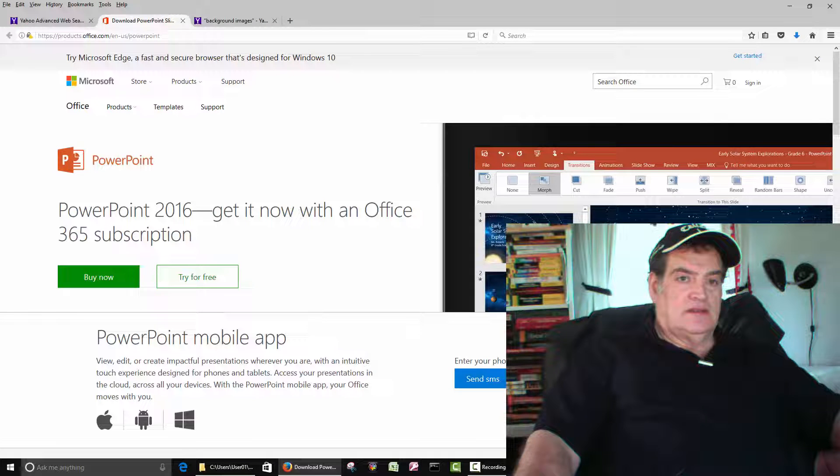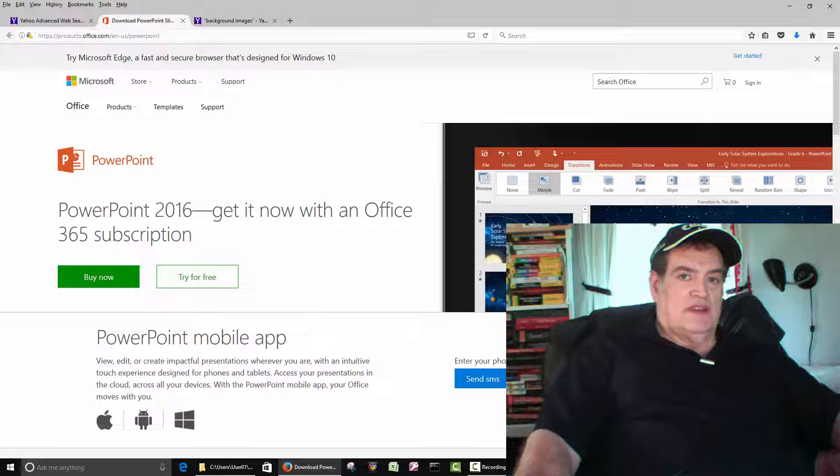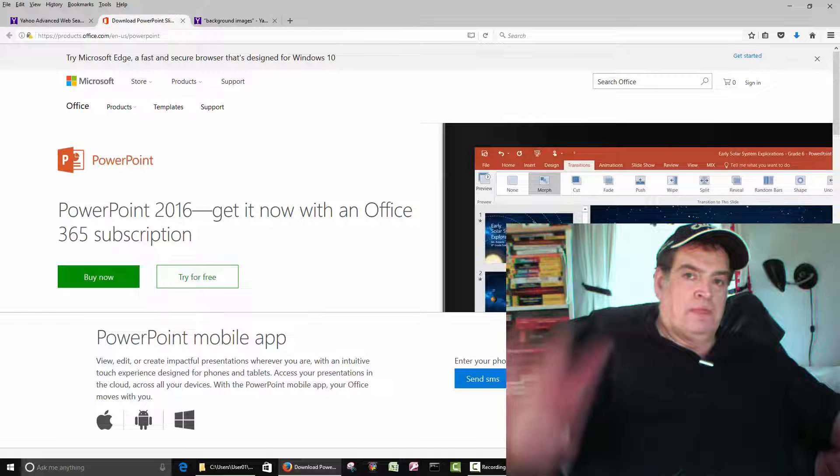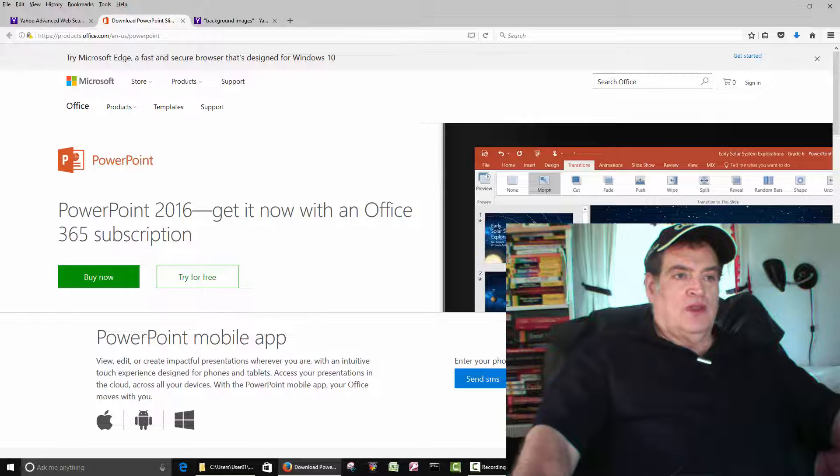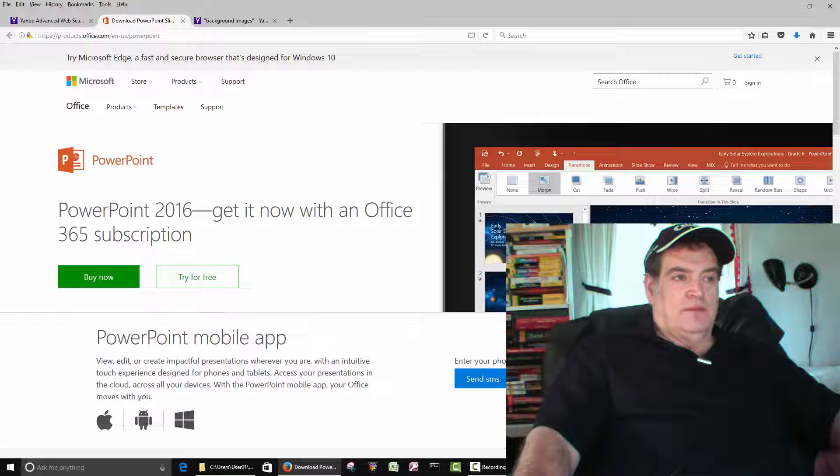PowerPoint. Hi all. We're going to do a video on PowerPoint.